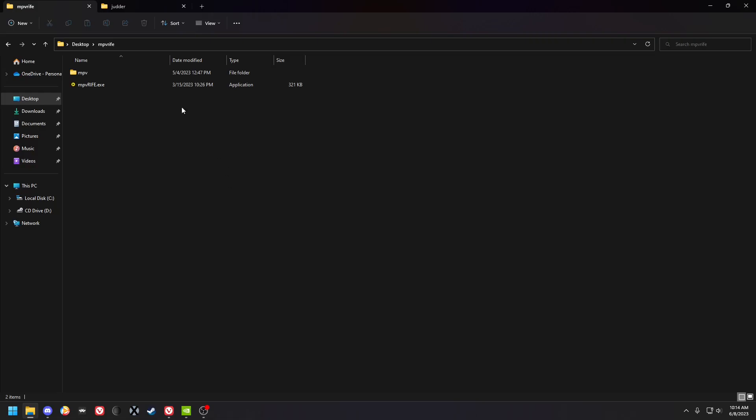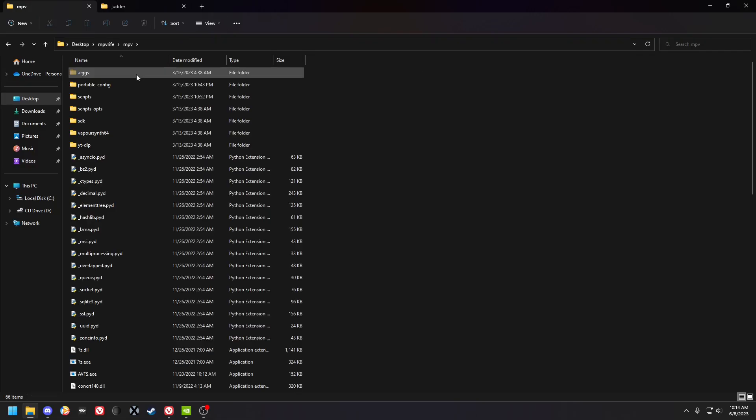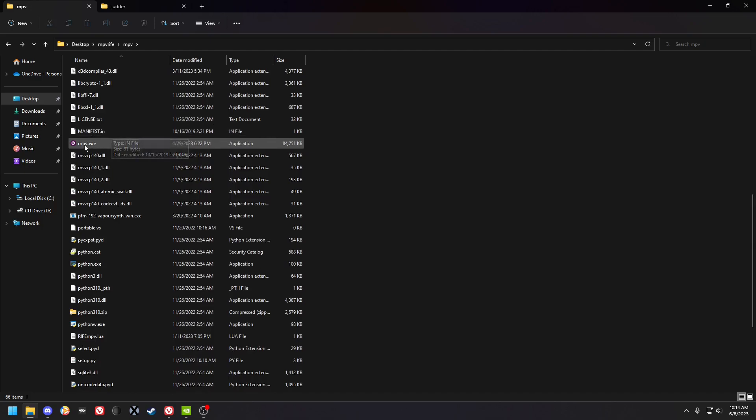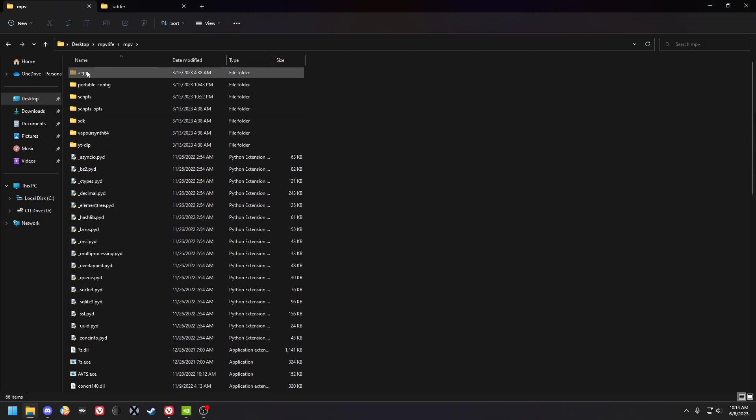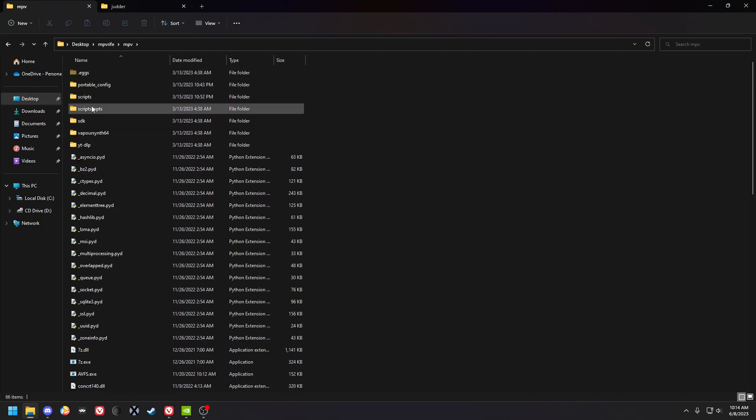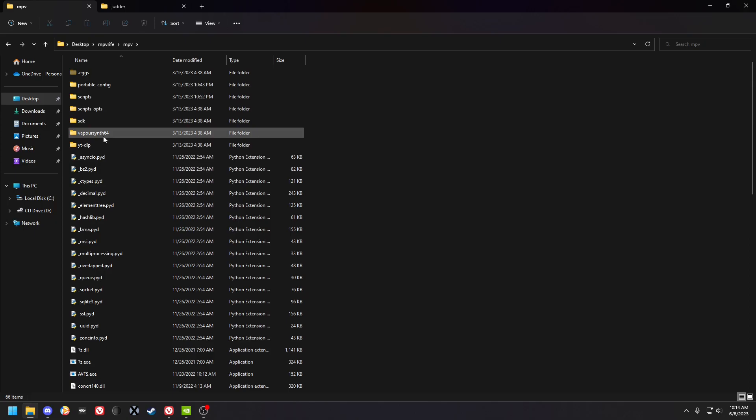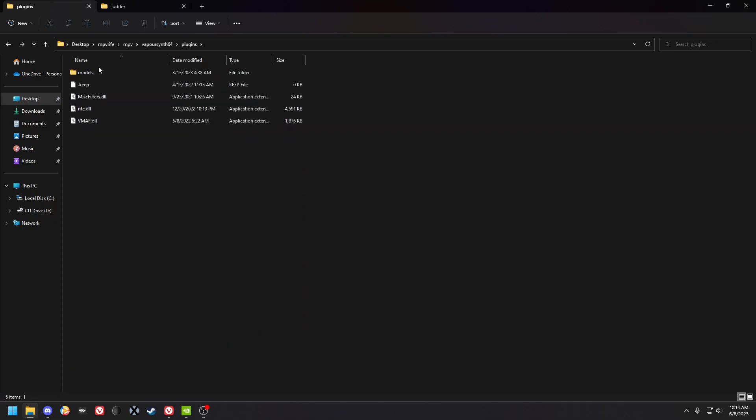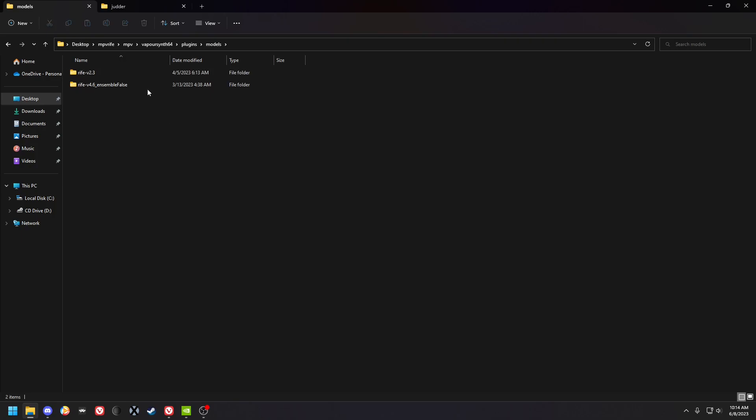When you download the pack you're going to have this folder and this is a portable MPV setup. It's got your exe, your config folder, your scripts folder, your scripts options folder, and then all of the VapourSynth folders like your RIFE models. I only have two because those are the only ones that you actually need to have. All the others are pointless and a waste of space.